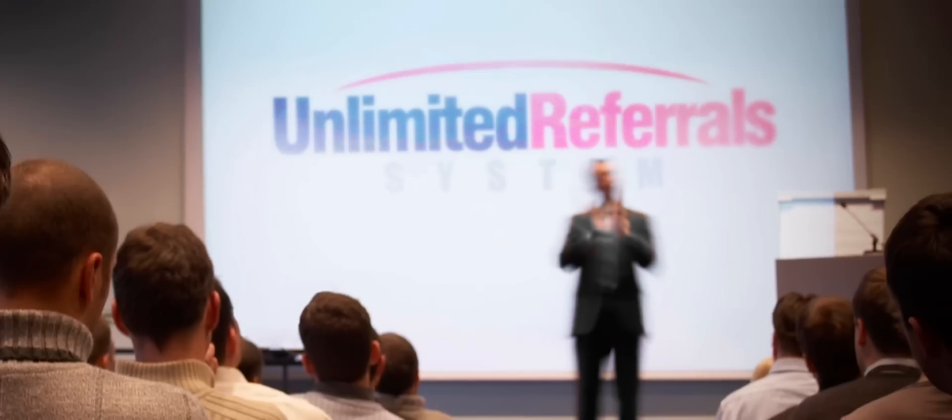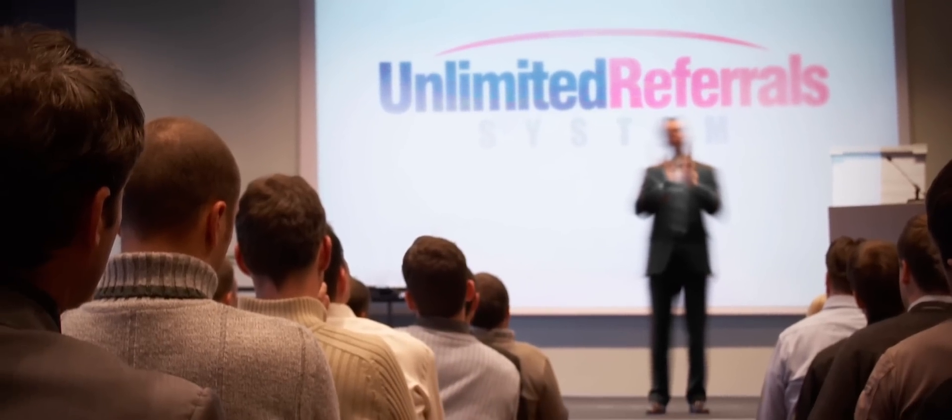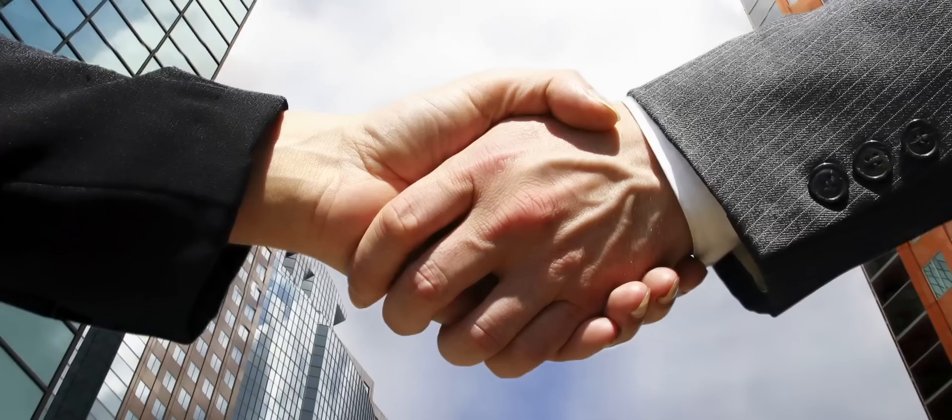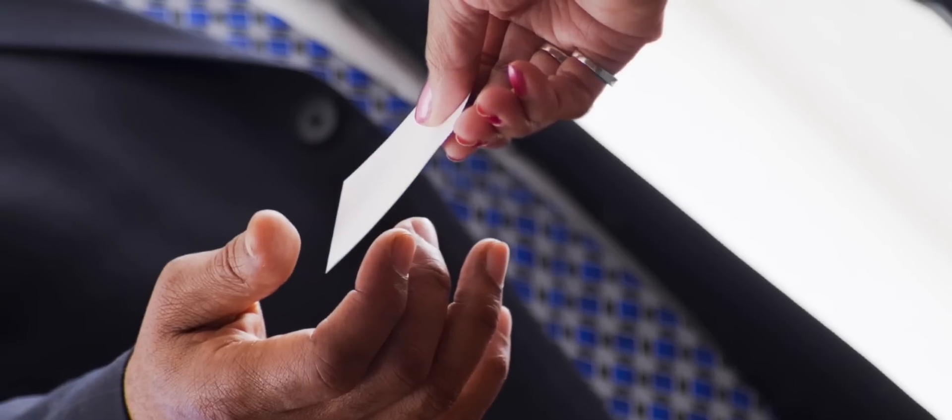We help small business owners and sales professionals build their business through referrals, not just networking, but how to ask for referrals, how to target niche markets, how to become more referable in the first place.